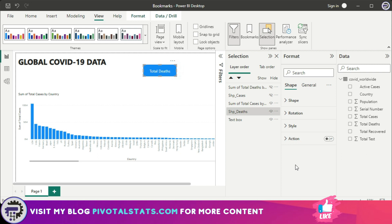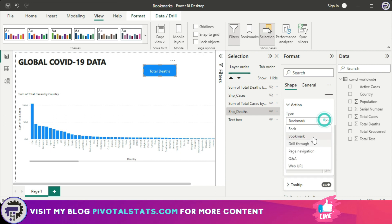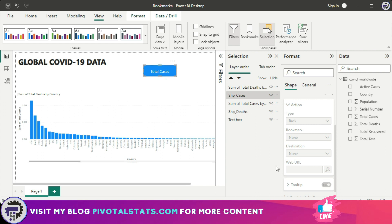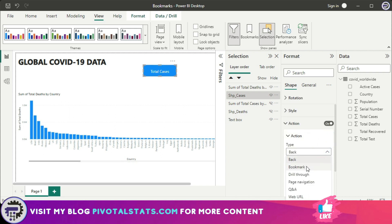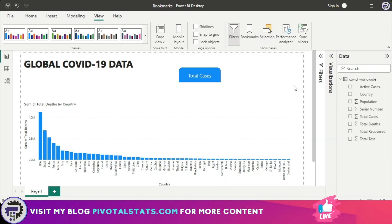The final step is to add actions to both buttons. Click on the button, go to Properties, click Actions, and turn it on. In the dropdown select Bookmark, and set the bookmark to 'Deaths.' Similarly, click the Cases button, turn on the action, select Bookmark, and choose 'Cases.'